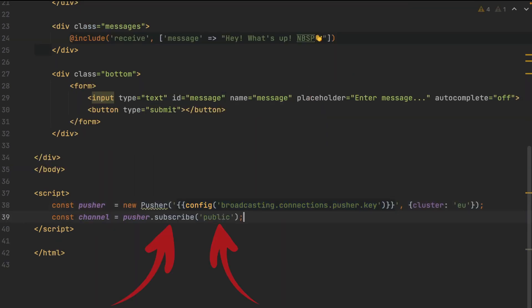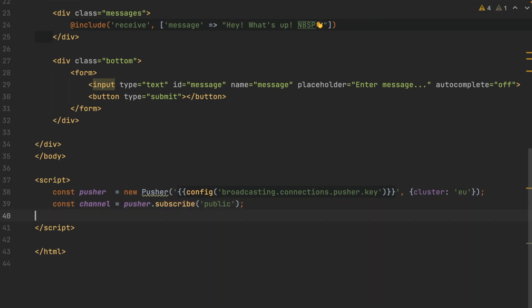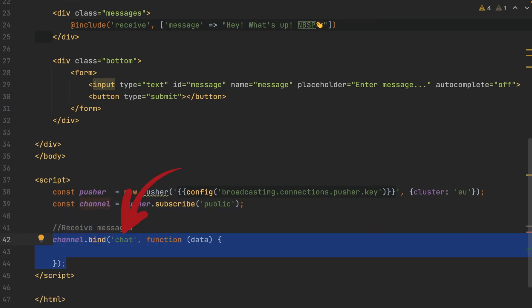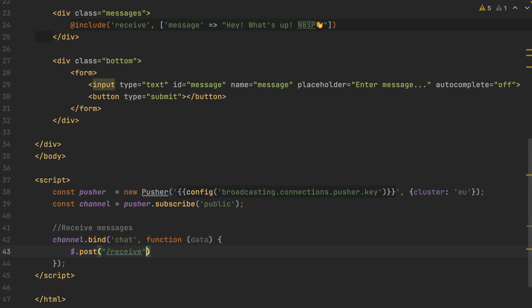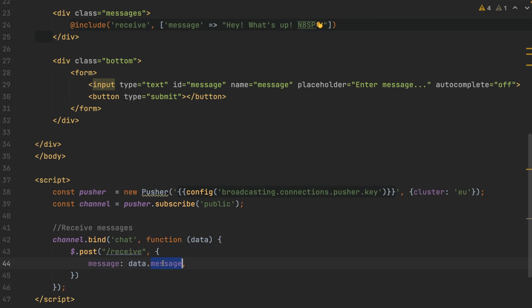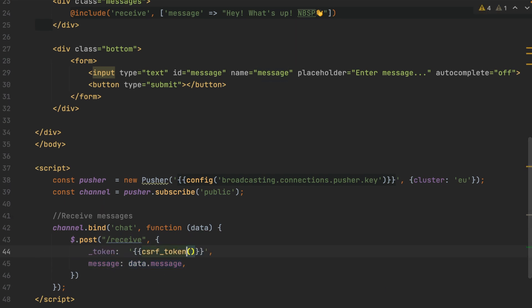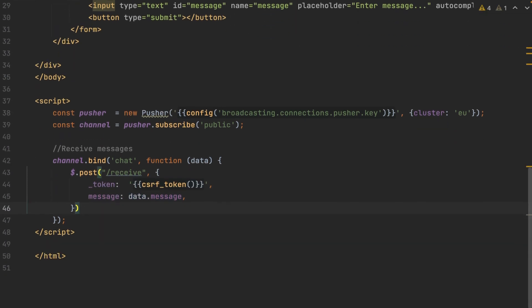Subscribe to the public channel, and we're going to listen for chat messages. The data that we're going to broadcast out will be received in this variable. Post the data we received to the receive root that we created previously. Don't forget your cross-site request forgery token.